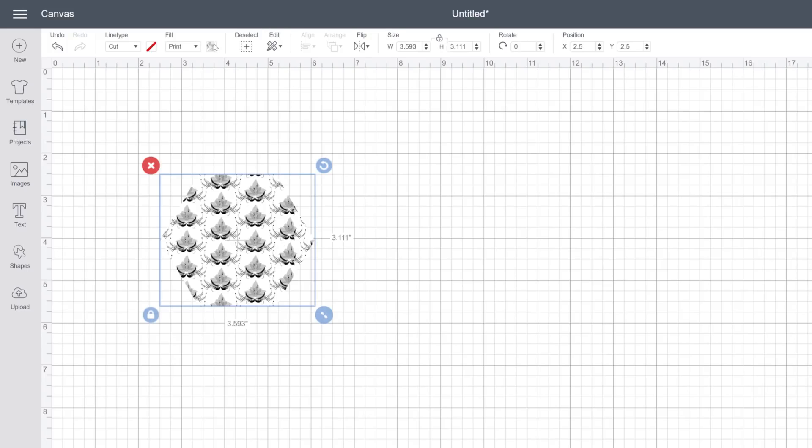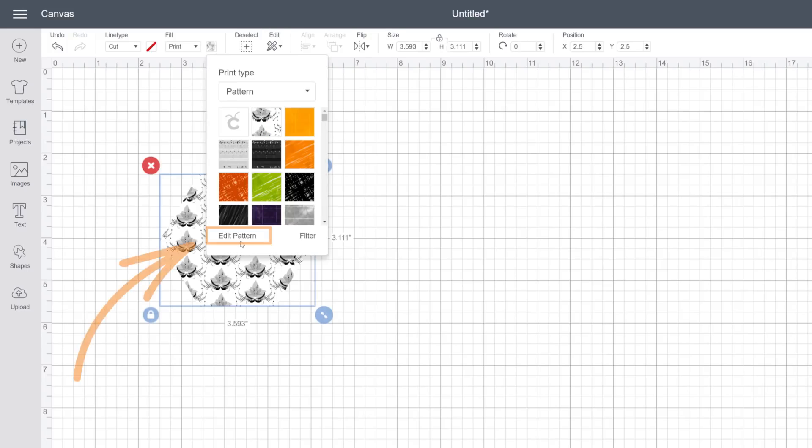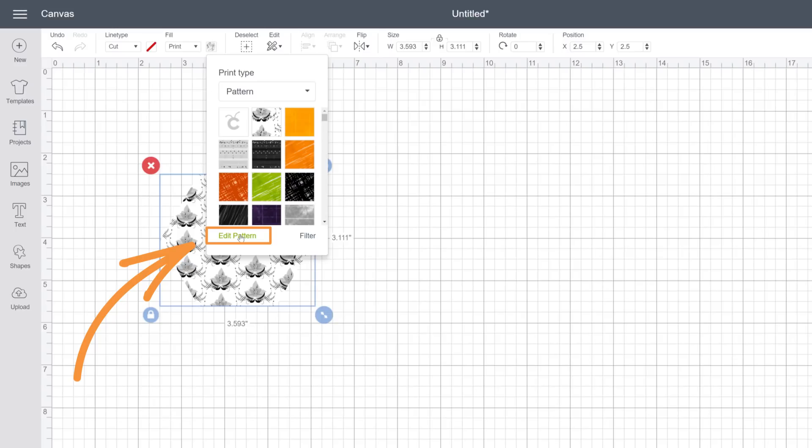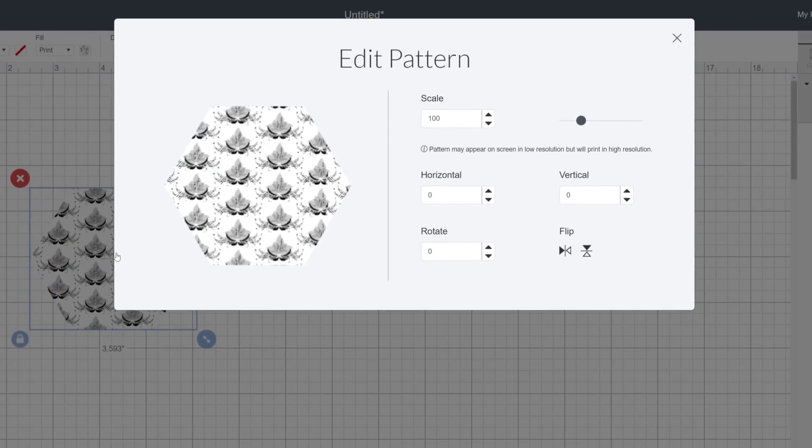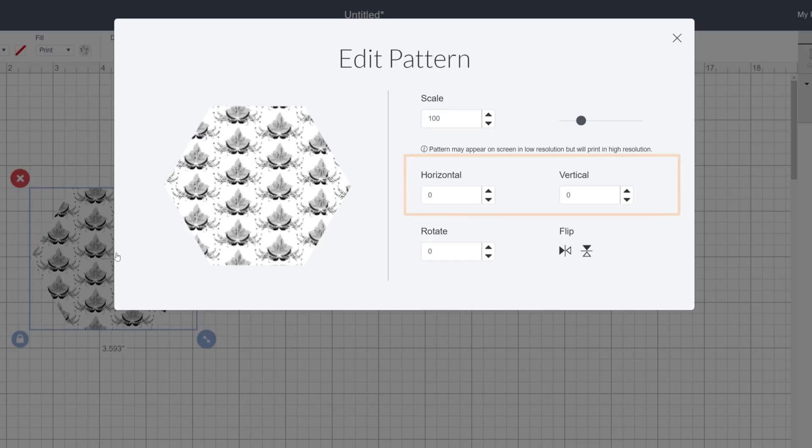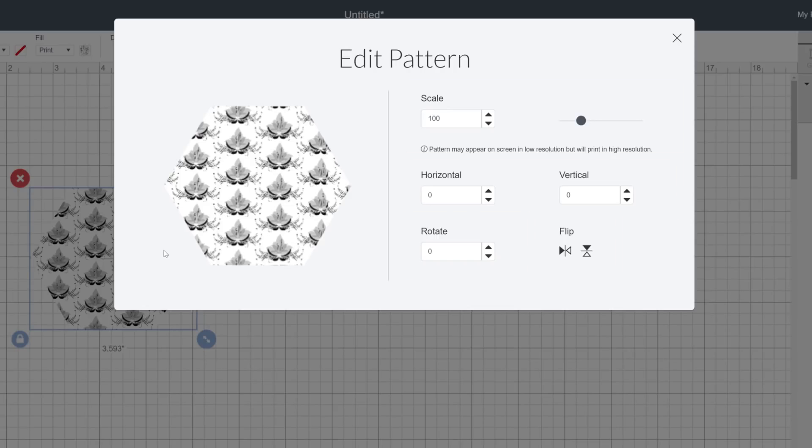Now to make some adjustments to the pattern click edit at the bottom of the panel. This dialog makes it easy to scale, reposition or rotate as well as flip the image.